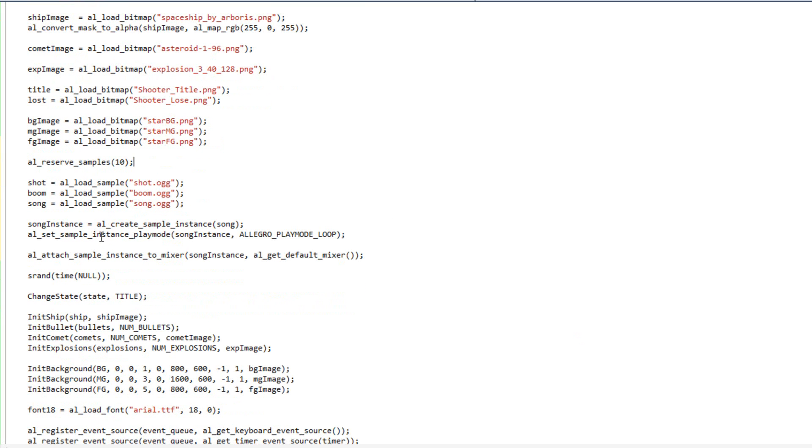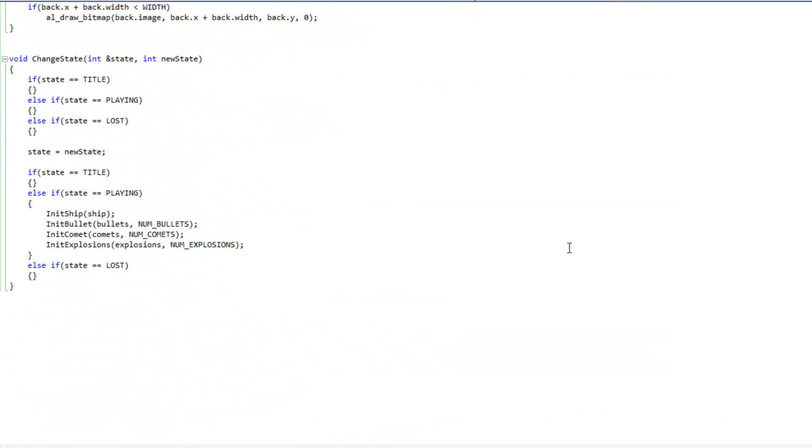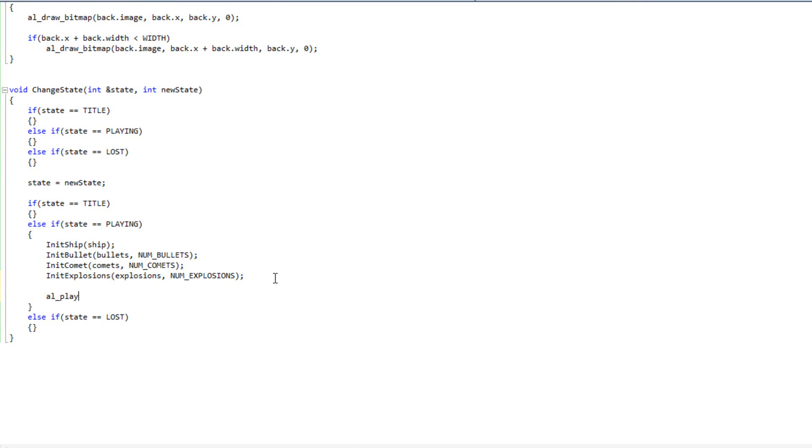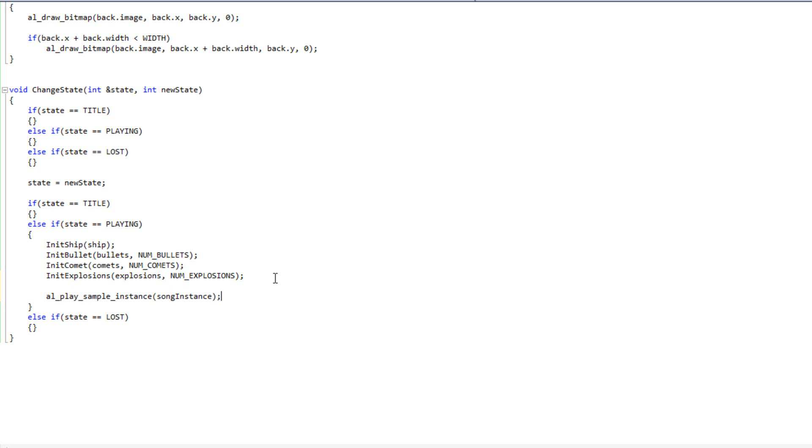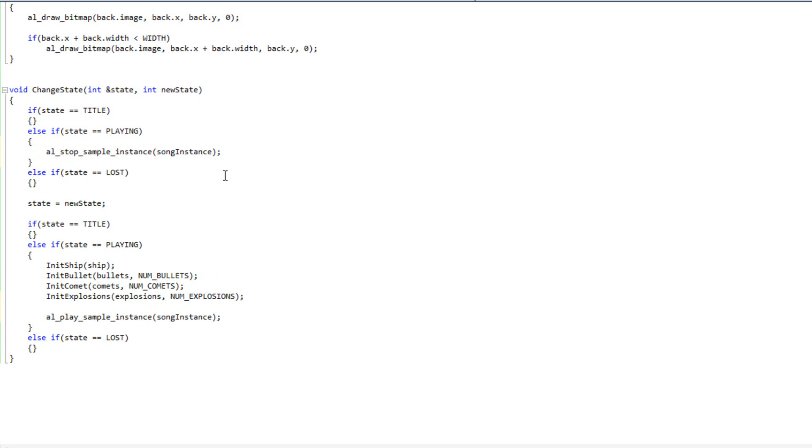Now the cool thing is, since song instance is going to be whenever we're playing the game, we can actually create the controls for our song instance inside of our change state. So I'm going to come down here to change state, and what I'm going to do is I'm going to take here where we enter playing mode, and I'm simply going to say al play sample instance, and I'm going to pass in song instance. And then when we leave the playing state, I'm going to say al stop sample instance, pass in song instance. See how easy that is? So now whenever we enter the state, we'll play it. Whenever we leave the state, we'll stop playing.